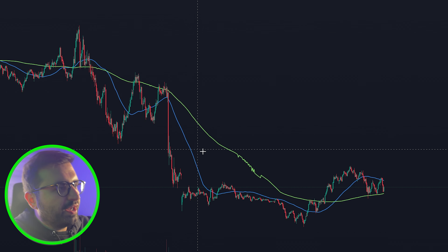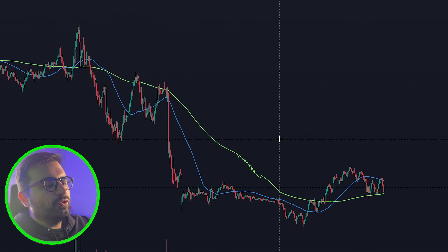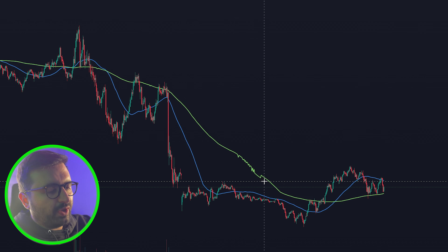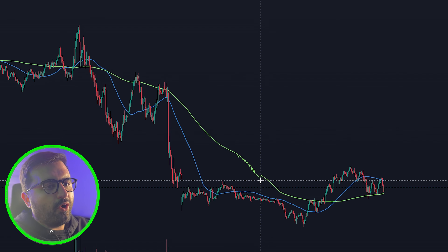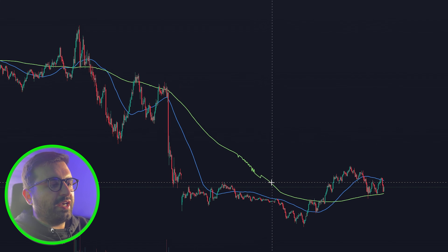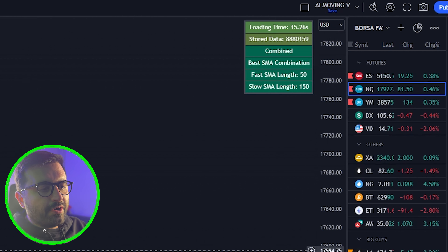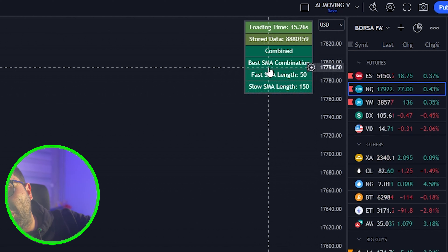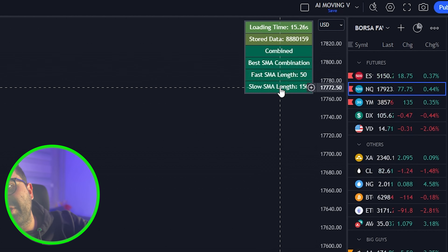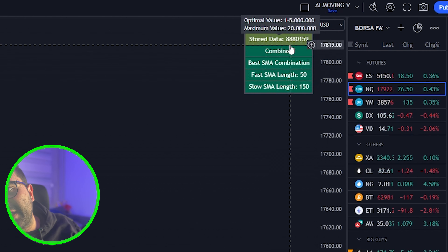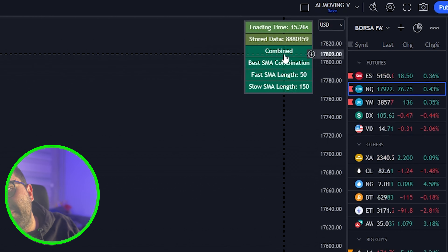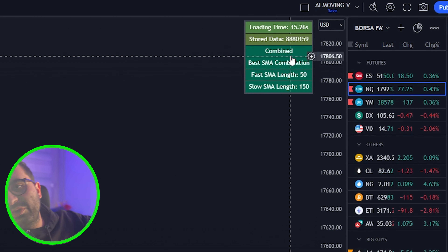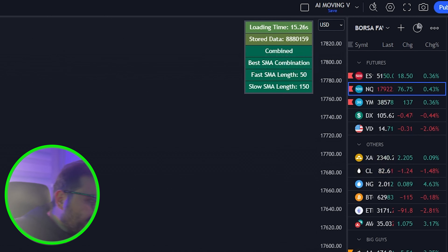The indicator shows two lines — the SMA lines. You can change these in settings to EMA or whichever you prefer. In the top right corner, it will show you the fast SMA, the slow SMA, the best SMA combination, how much data is stored, the loading time, and our calculation method, which was 'Combined'.